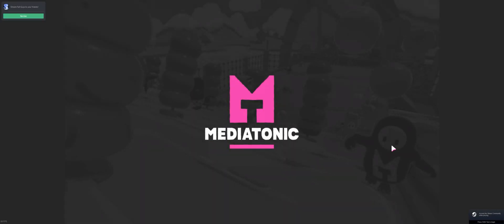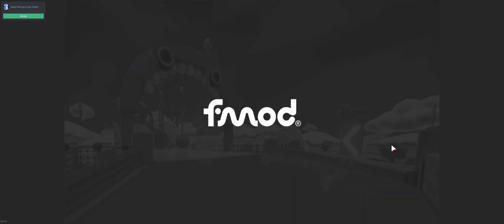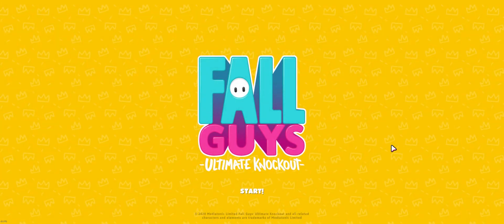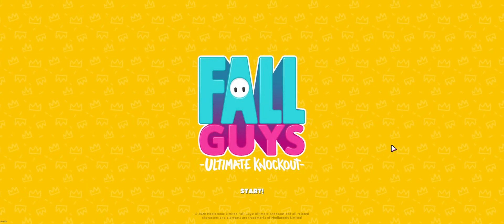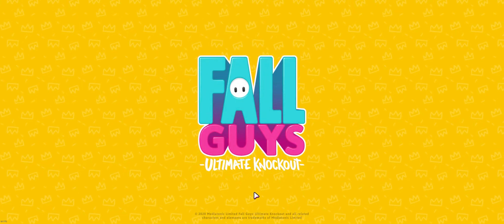And then it should be in ultrawide. There you go.